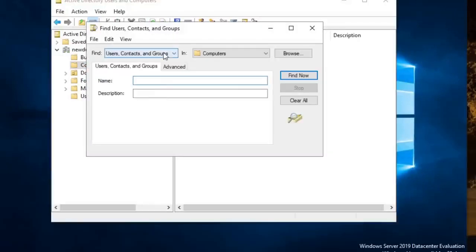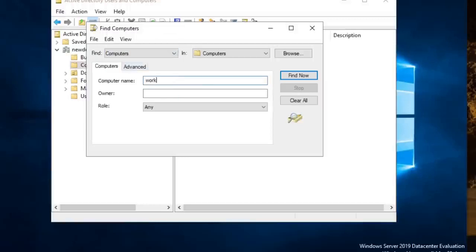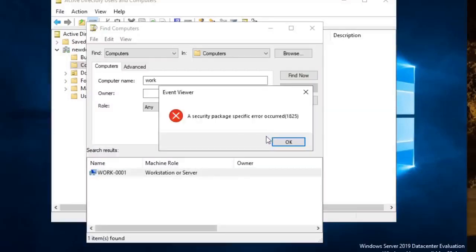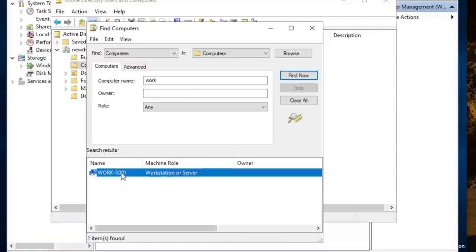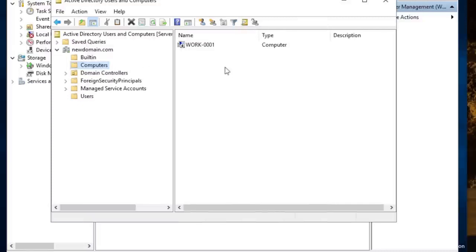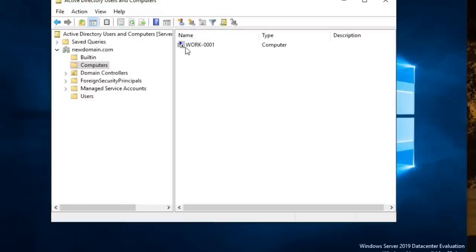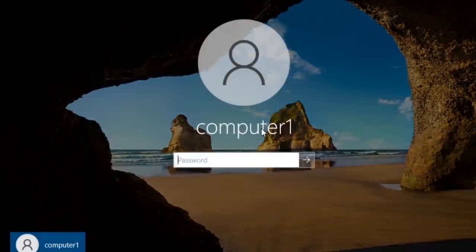This is an important thing to know: when you do a search for the computer, it doesn't show you that arrow indicating something is wrong unless you right-click and try to Manage, at which point you'd realize there's a problem. For that reason, you want to navigate to the actual folder where the computer lives so you can see the status icon. There are also tools like Microsoft Endpoint Manager that allow you to view this same type of information — but that's a future video.